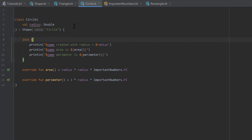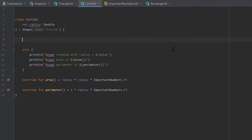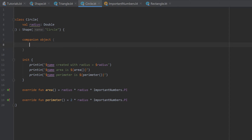But what if we want a class that has some properties or functions with singleton behavior, but we can still create instances of it? If we want only specific functions or variables to have that singleton behavior, we can create what is called a companion object. Inside the class we write companion object followed by two curly brackets.